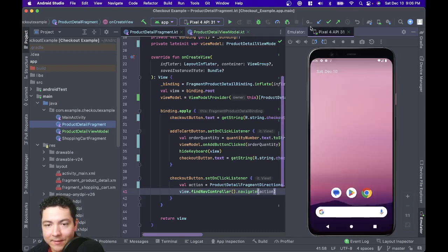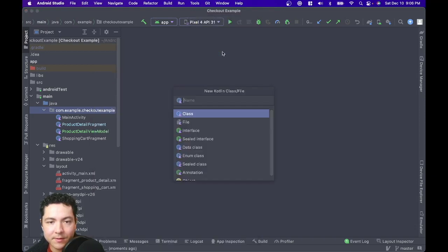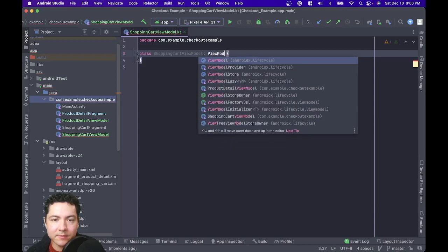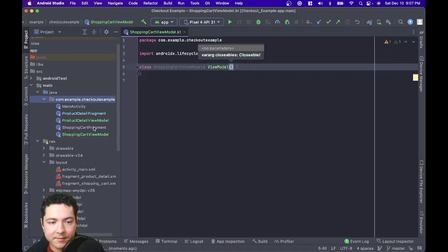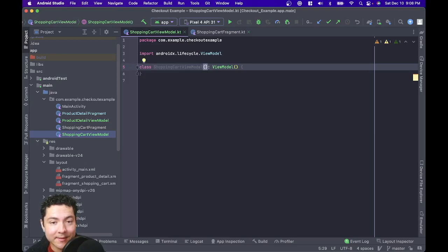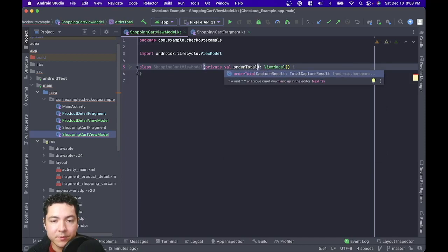So now let's add a view model to the shopping cart. I'm going to go to our new Kotlin class, ShoppingCartViewModel. Again, we're going to extend the ViewModel class. The shopping cart fragment is a little bit different because it's getting the order total from the bundle. It'd be great if we had this value right at the beginning when we create our view model. So I'm going to add that to the constructor of our shopping cart view model — a private val orderTotal that is an integer.